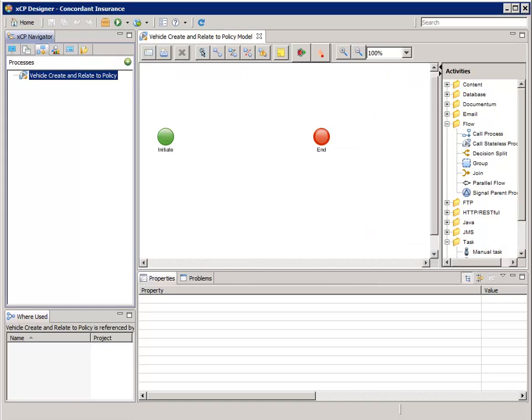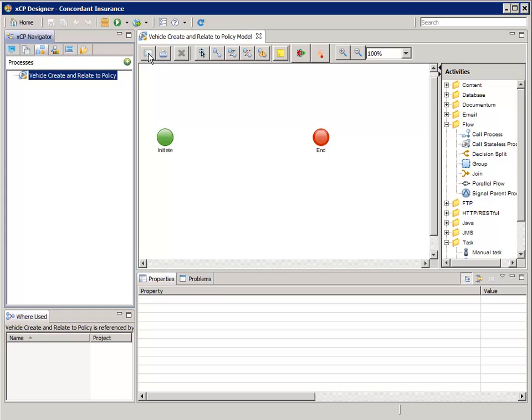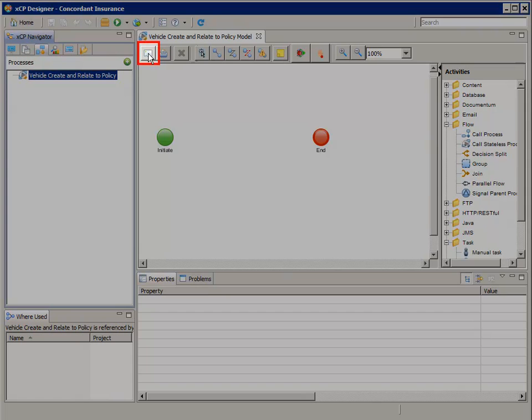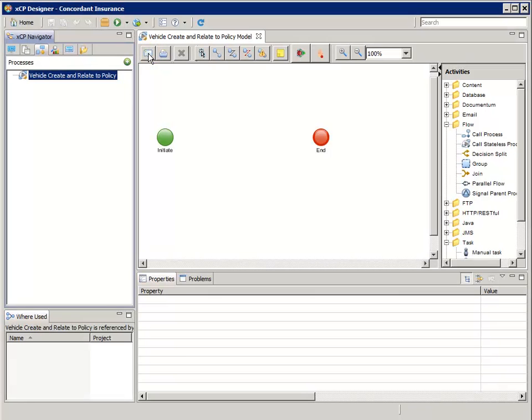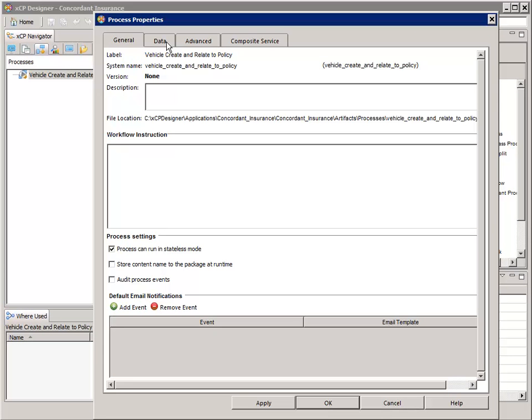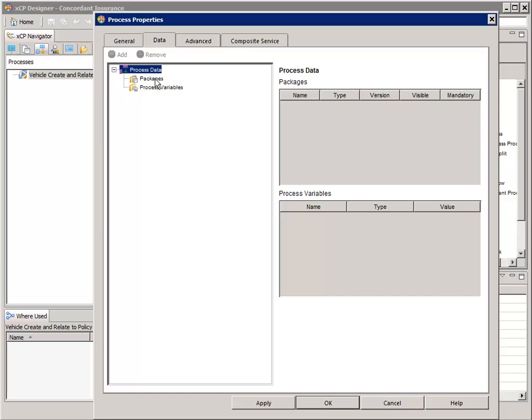For those of you who are familiar with the old Process Builder tool, you'll recognize how to use the process editor in XCP Designer. This is where we lay out and configure the workflow, or the business process. Click the Process Properties button to add a package and some process variables. Select the Data tab — this is where we create the process variables that can be passed from activity to activity in the process.